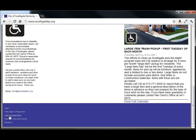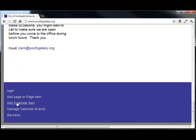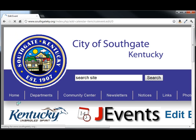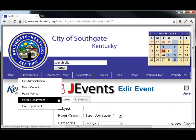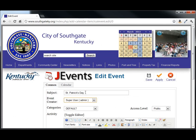Now, we're going to add a calendar item. Scroll down to the bottom, zoom in, and add calendar item. We have a new form to fill out. Type in the subject here of St. Patrick's Day.